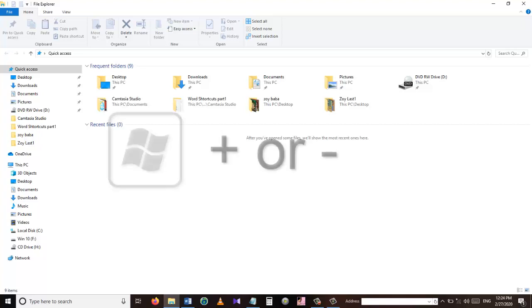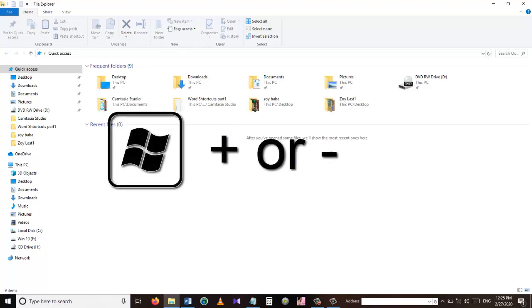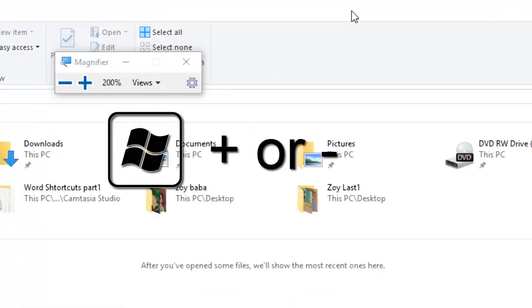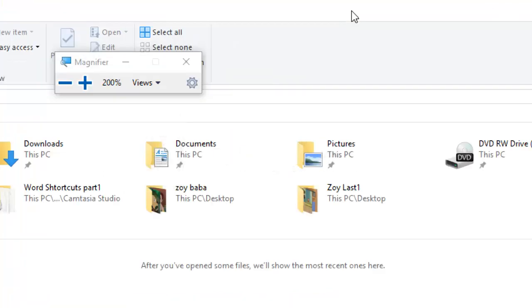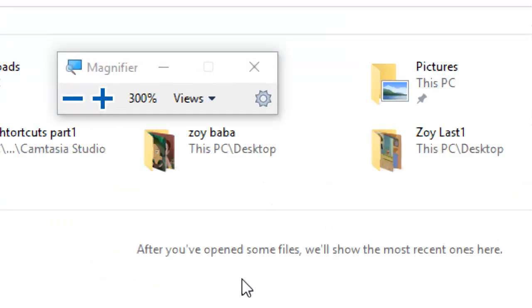The Windows key combined with the plus or minus key will open the Magnifier, which allows you to zoom in and out wherever you point your cursor.